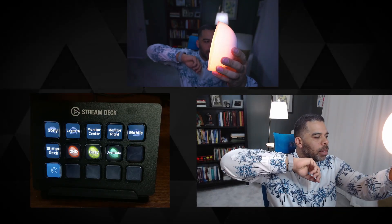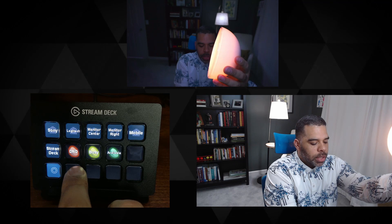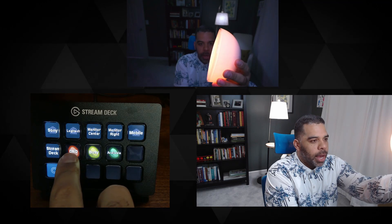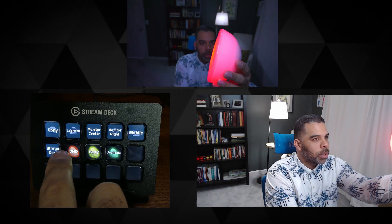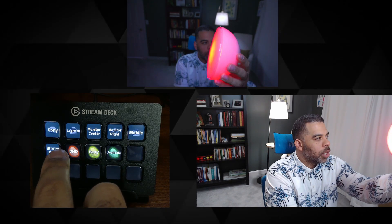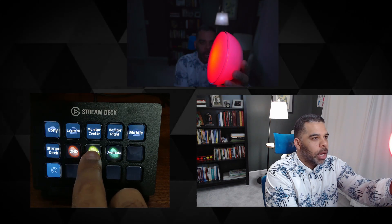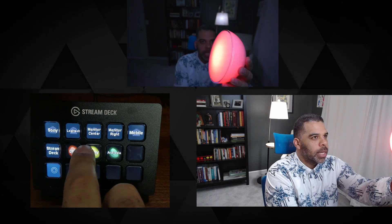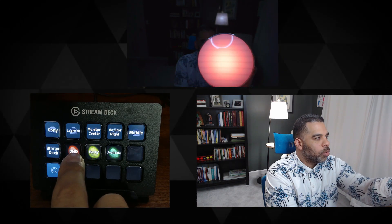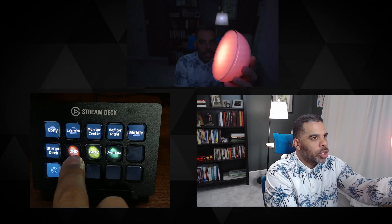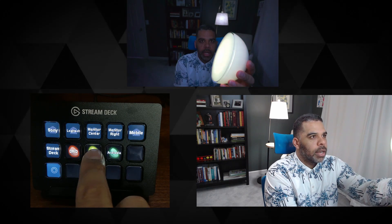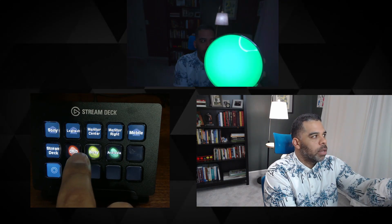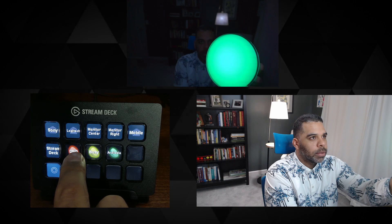I know it can be sometimes hard to come through. So as you see, if I go ahead and push do not disturb, it turns to this red, deep red color. If I hit busy, changes to more of this orangish hue. And then if I hit available, it changes to that green color.